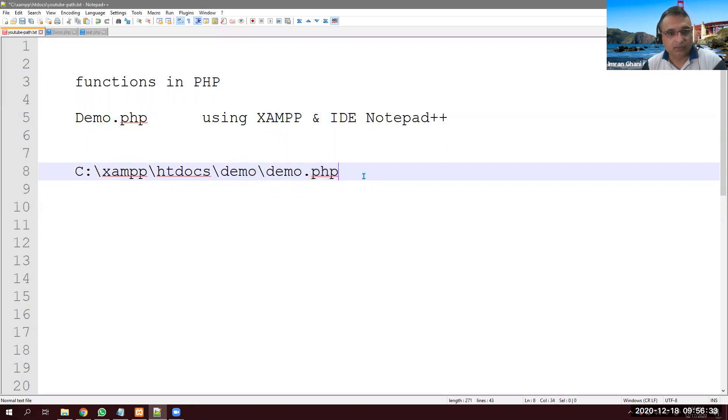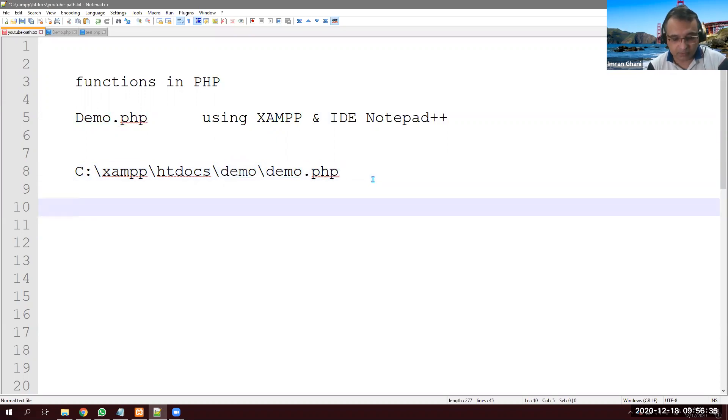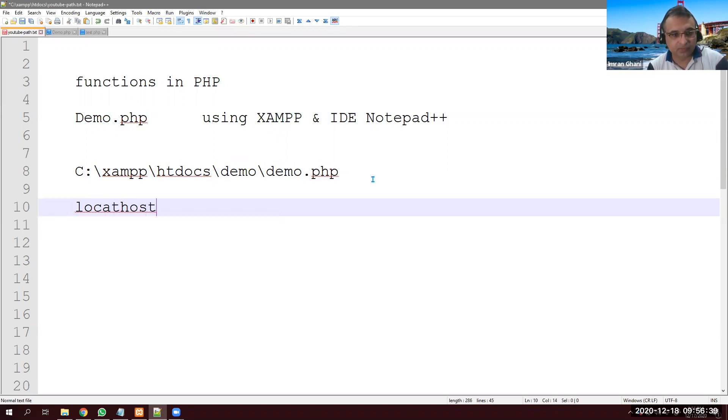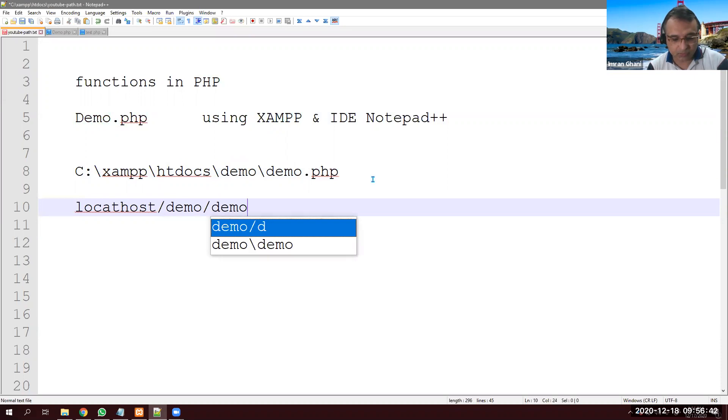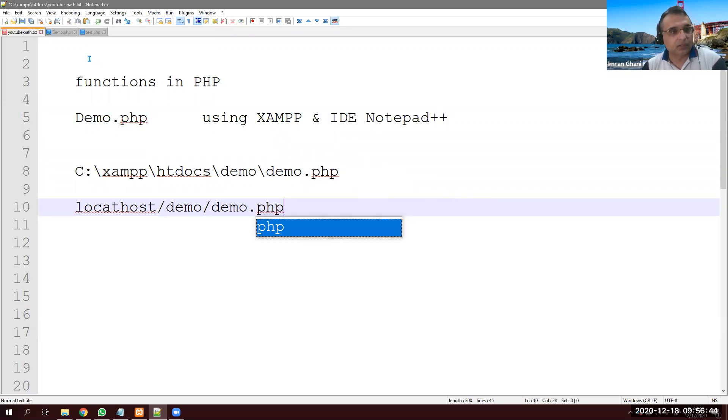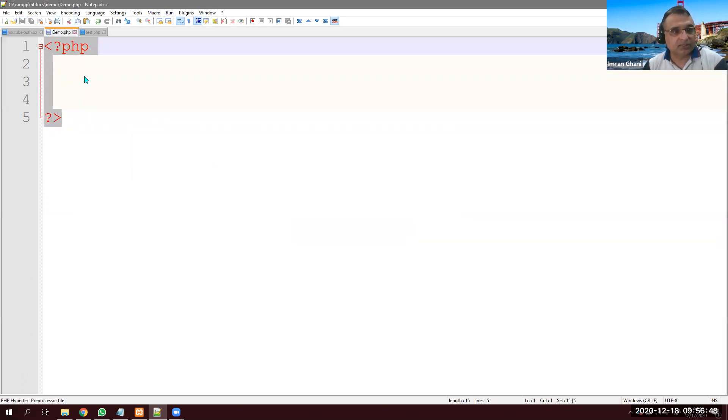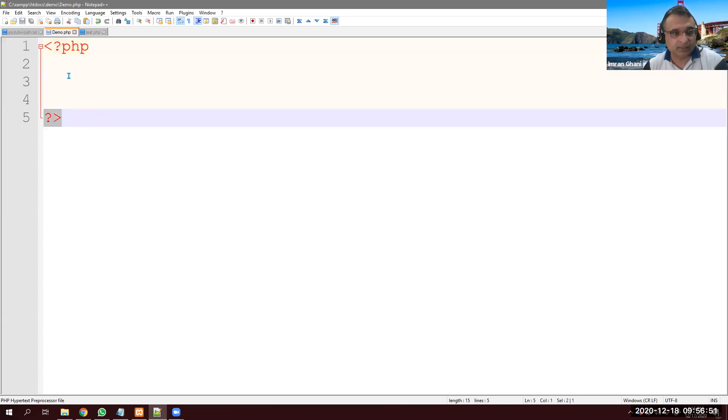All right. And my path will be localhost/demo/demo.php. So these are simply PHP tags, starting tag and ending tag.